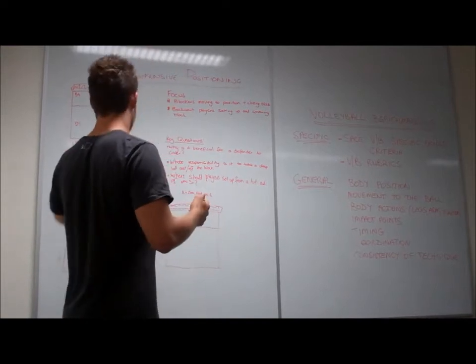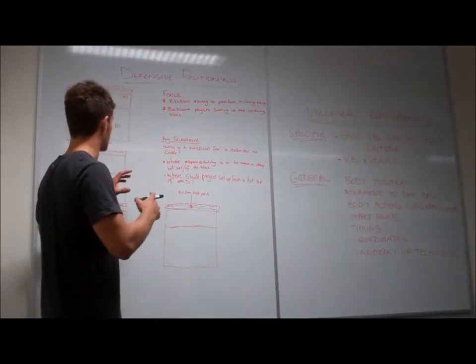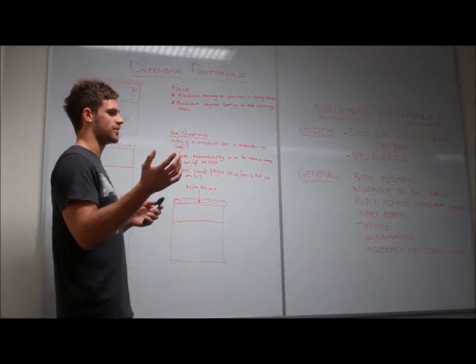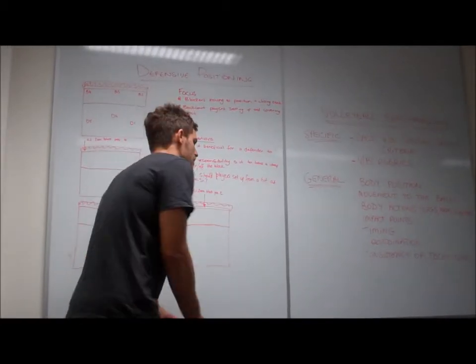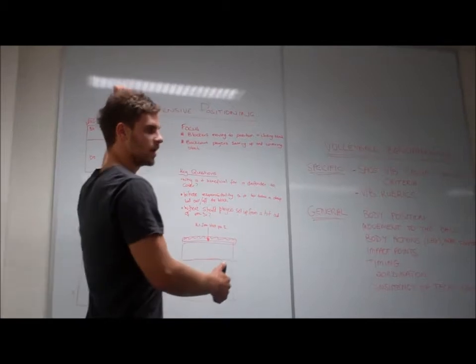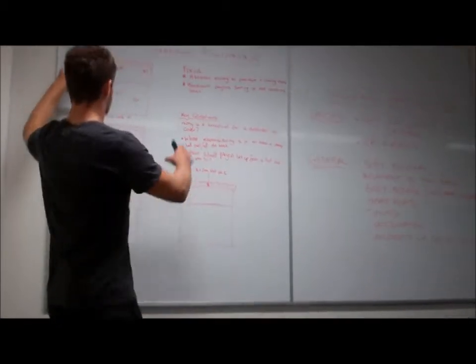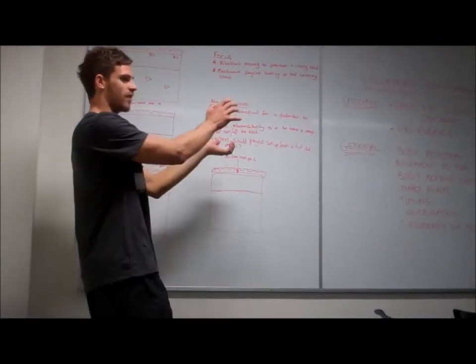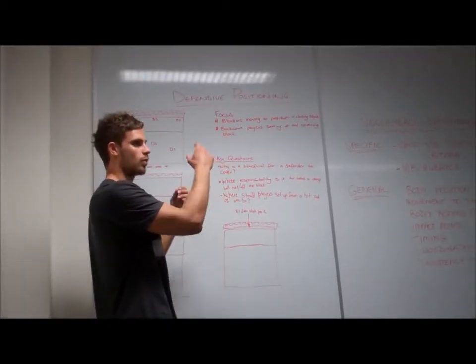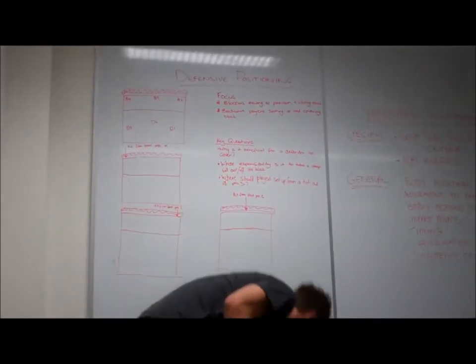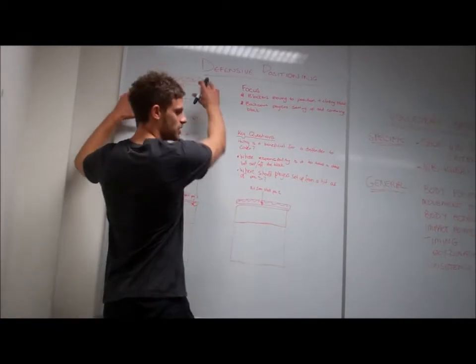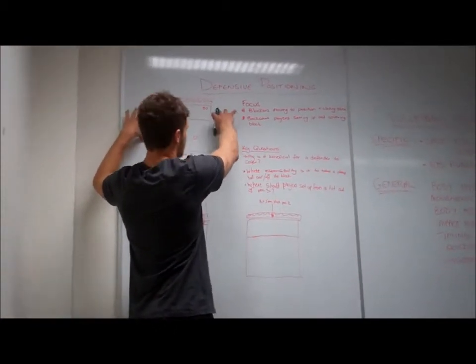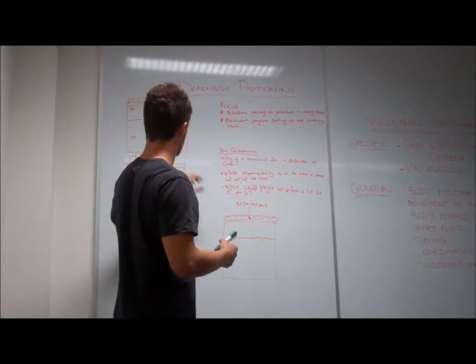Alright, so just the general position that we're going to sort of set up when the ball's in transition from, let's say, we might have given a free ball over to the other team. This is how we want to set up as the ball is going over. Yep, so when we serve, or even when we serve. So you've served the ball, the ball's in play over there, this is how you want me to first set up. Does everyone understand what that means?